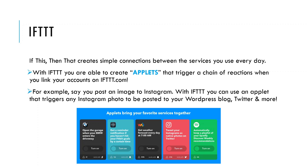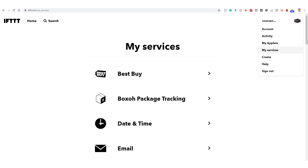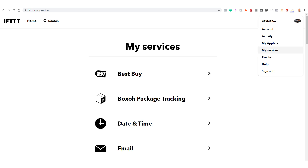So first head over to ifttt.com and create an account for your business. Once you're signed in, click your username in the top right corner and click Services. Before you can start linking accounts with If This Then That, we need to sign in to our various services. So let's click the search icon from the top nav bar.